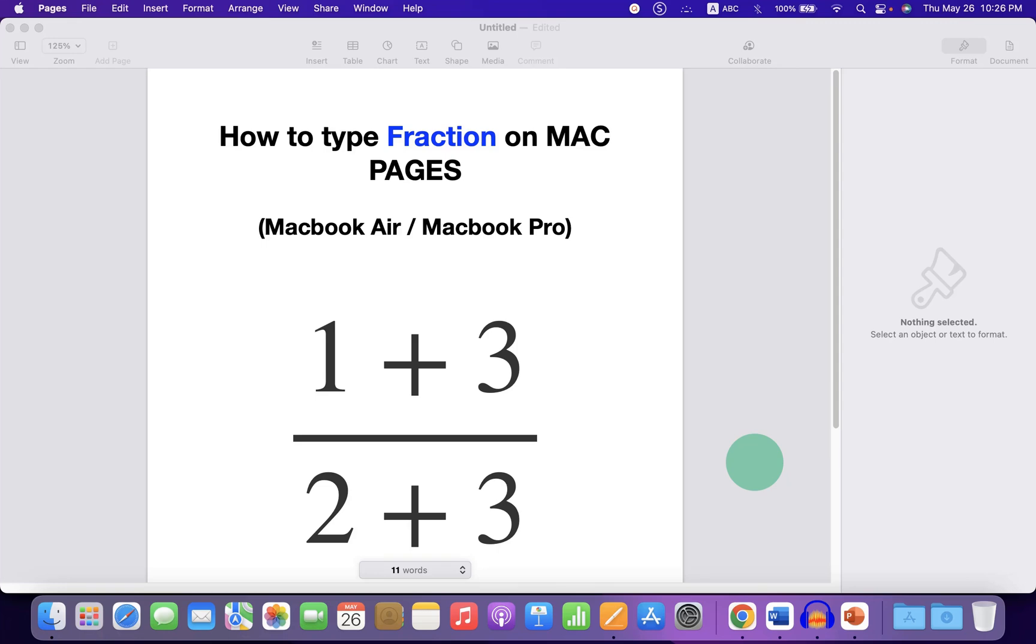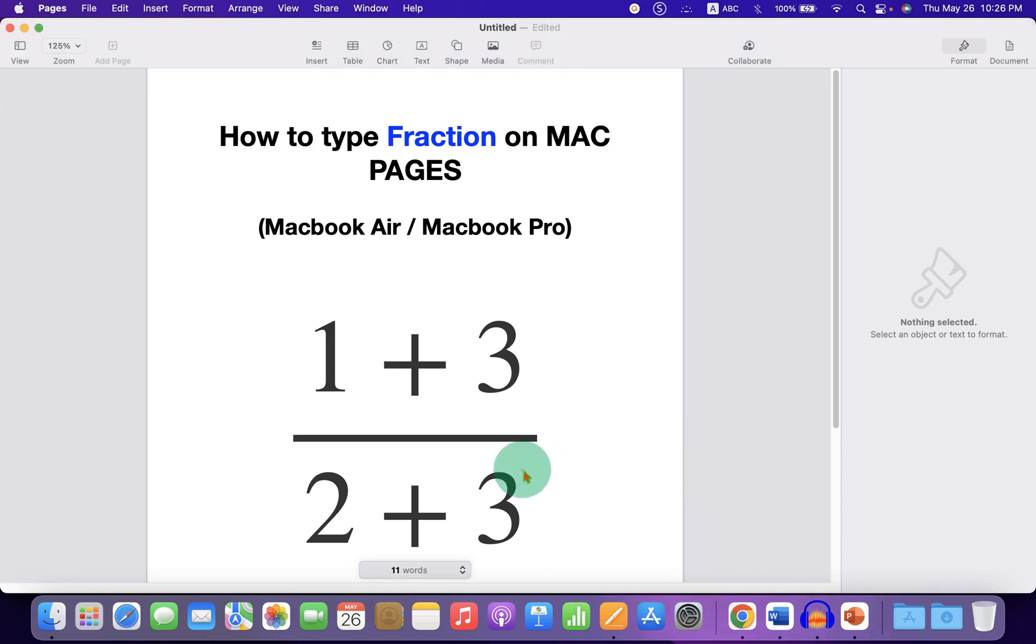In this video, you will see how to type fractions on Mac Pages if you are using a Macbook Air or Macbook Pro.